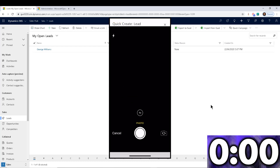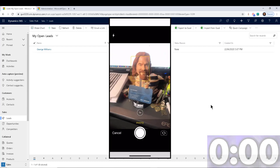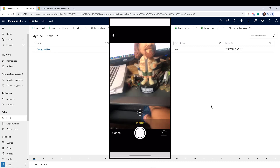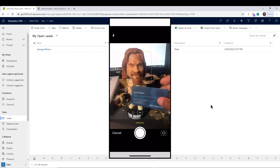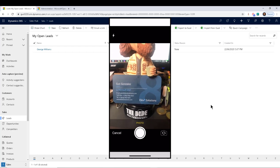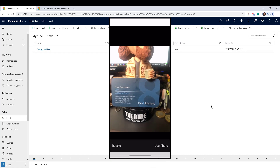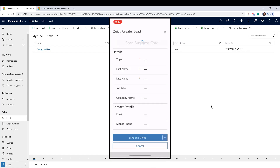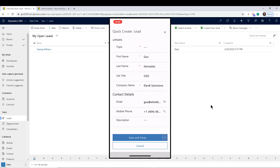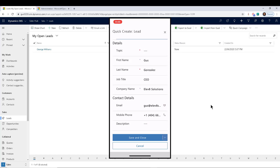I'm going to go ahead and click on it, and notice that it enables my camera. Sorry about the messy desk — my helper here is holding my card. Let's go ahead and take a picture of that, say 'use photo,' and give it a second. Notice that it immediately populates the picture of my card, and it also fills in my first name, last name, job title, company name, email, and phone number. Pretty useful!